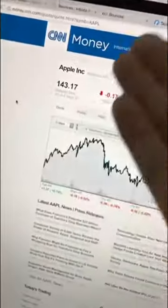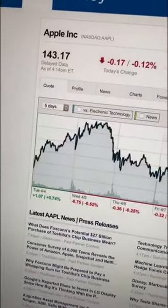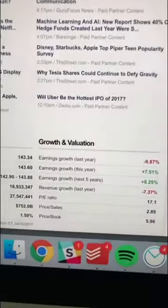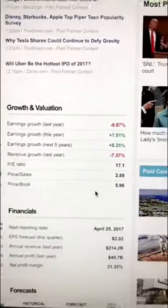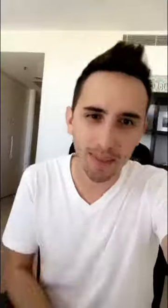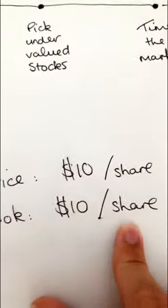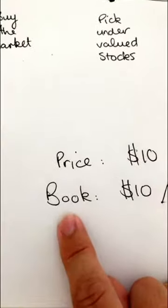The absolute book value doesn't really matter too much — it's the ratio between the book value and the price of the stock. It's called the PB ratio: price to book. Very easy to find — just go to any website, Yahoo Money, CNN Money, type in a company such as Apple. You can see on the homepage under growth and valuation we have price to book: 5.96 at the moment for Apple stock. The magic number when picking undervalued stocks is one — a PB of one means the price represents the book value one to one. If the price is $10 a share and book value is $10 a share, every dollar you invest goes straight into assets. You're buying intrinsic value — their buildings, their equipment, their cash — one for one.